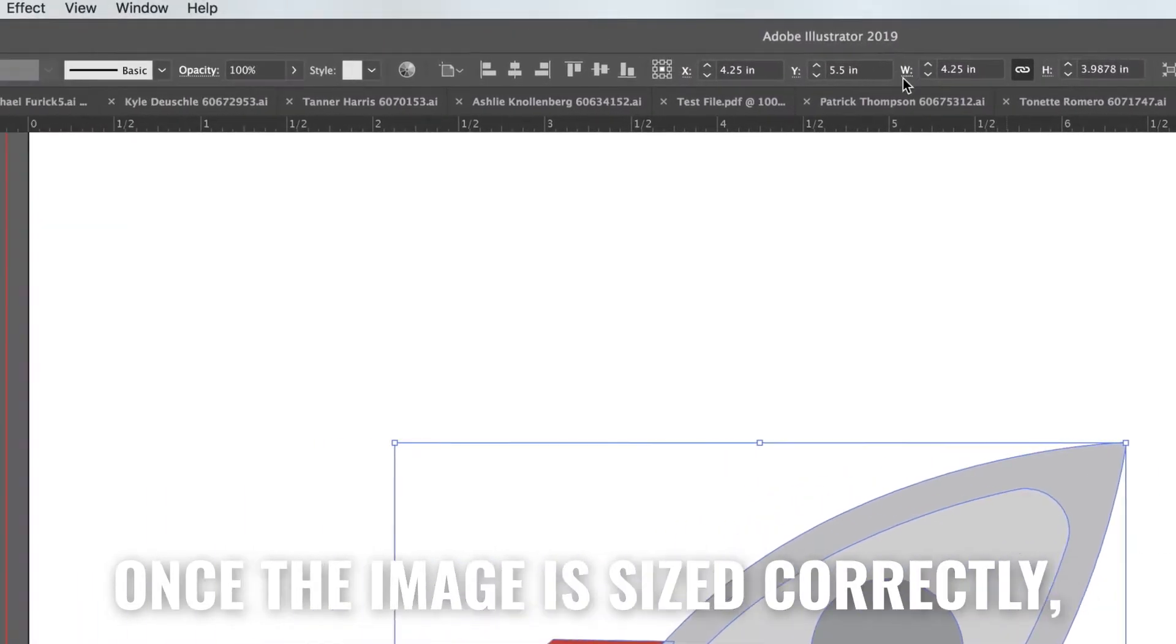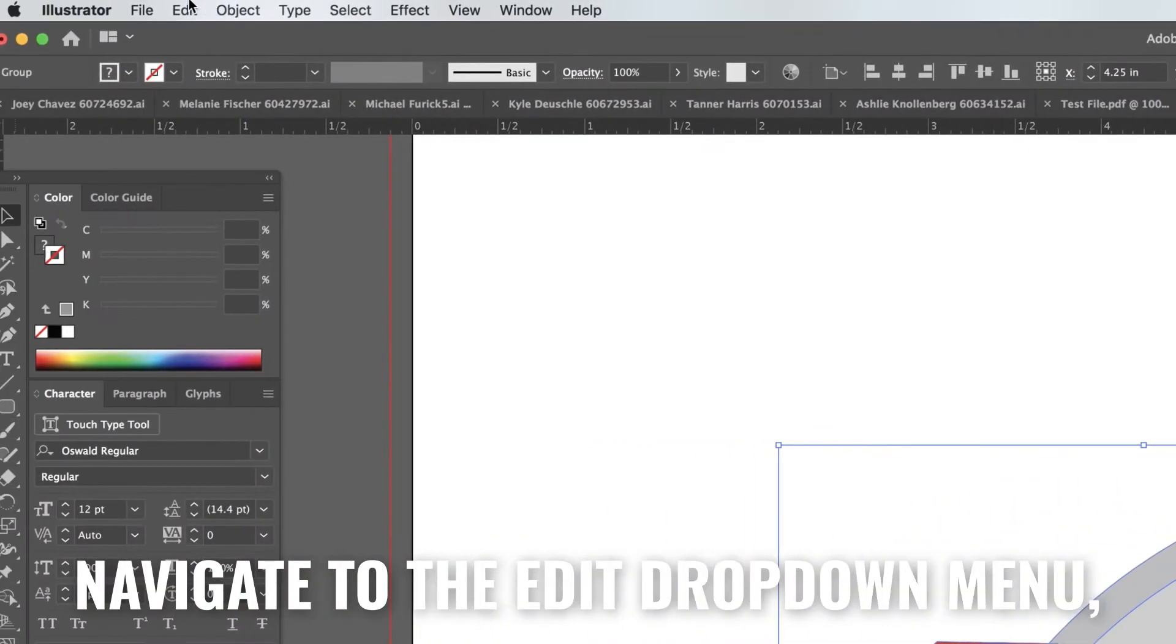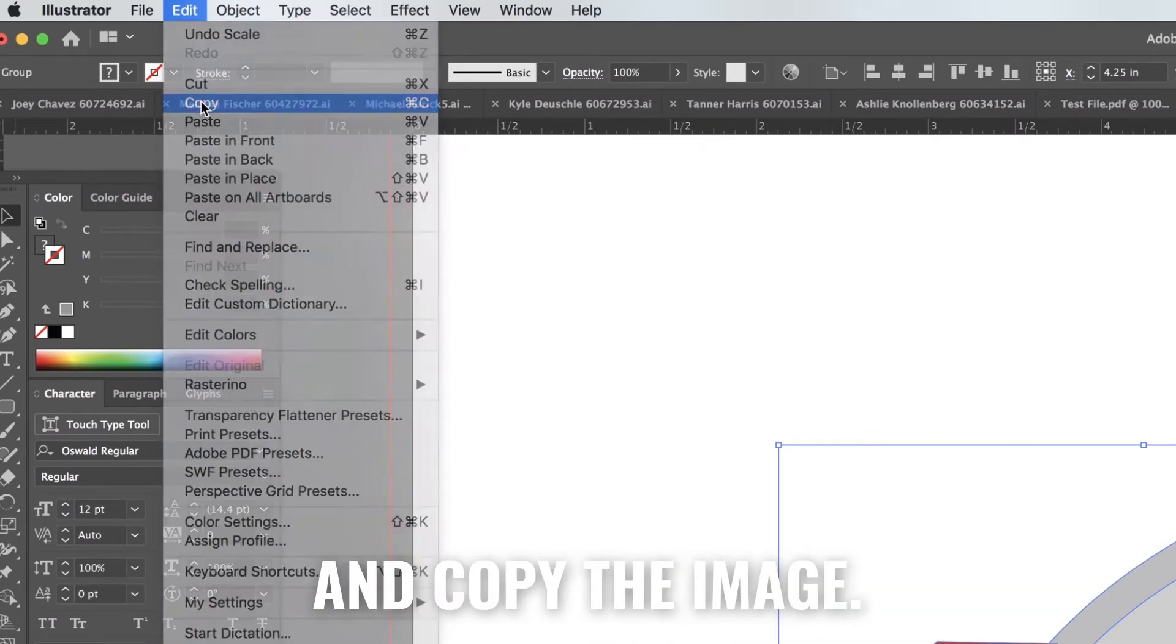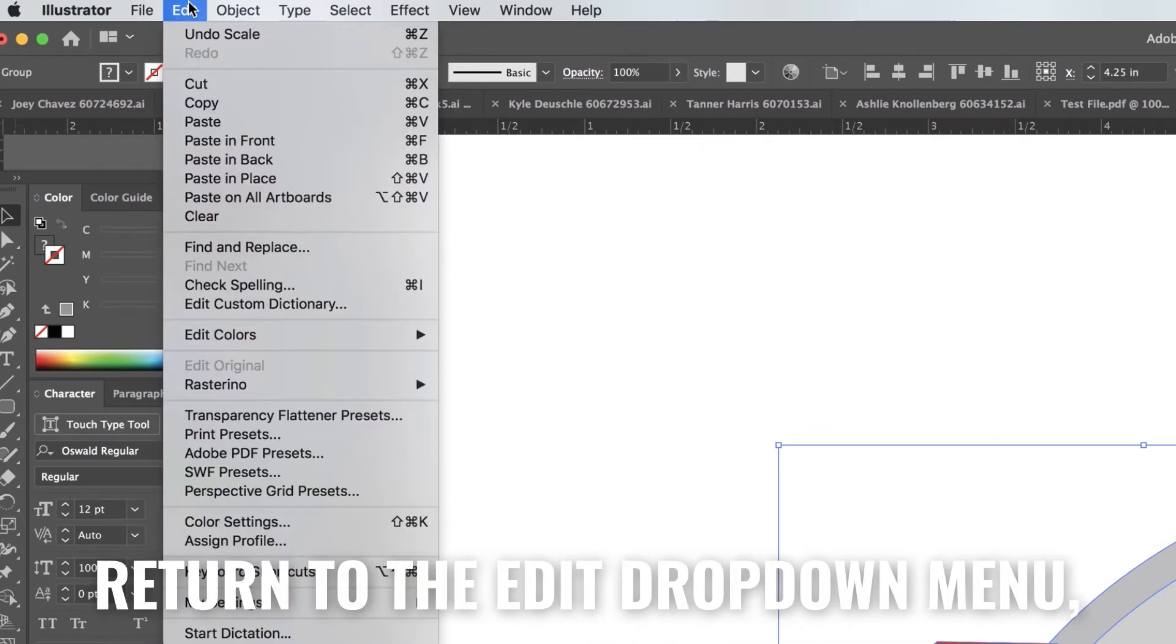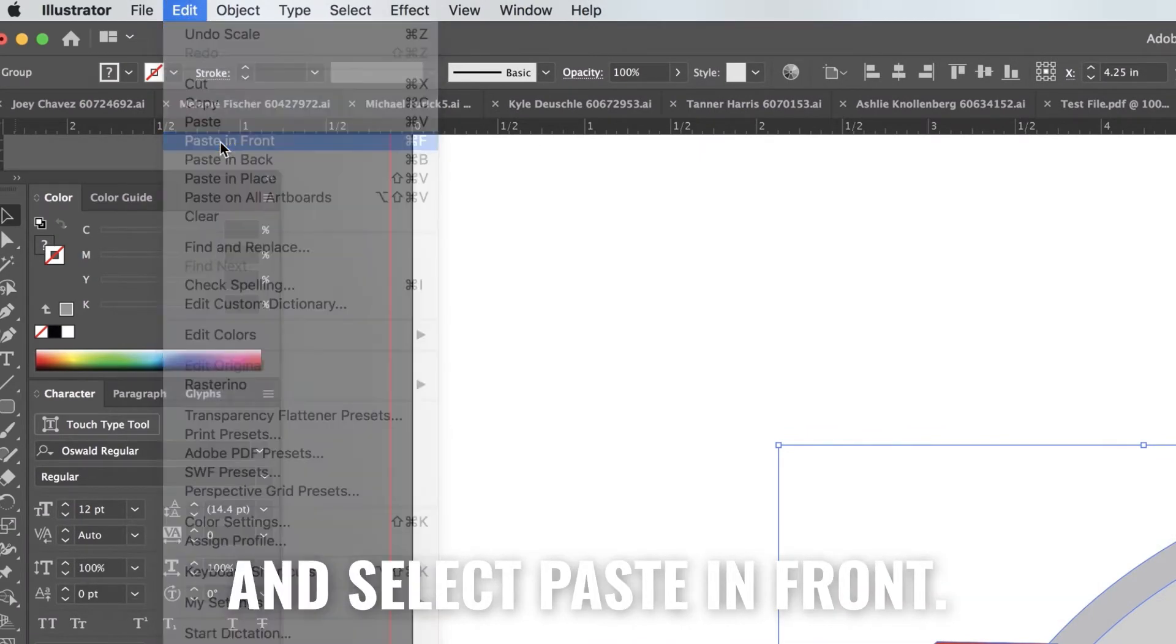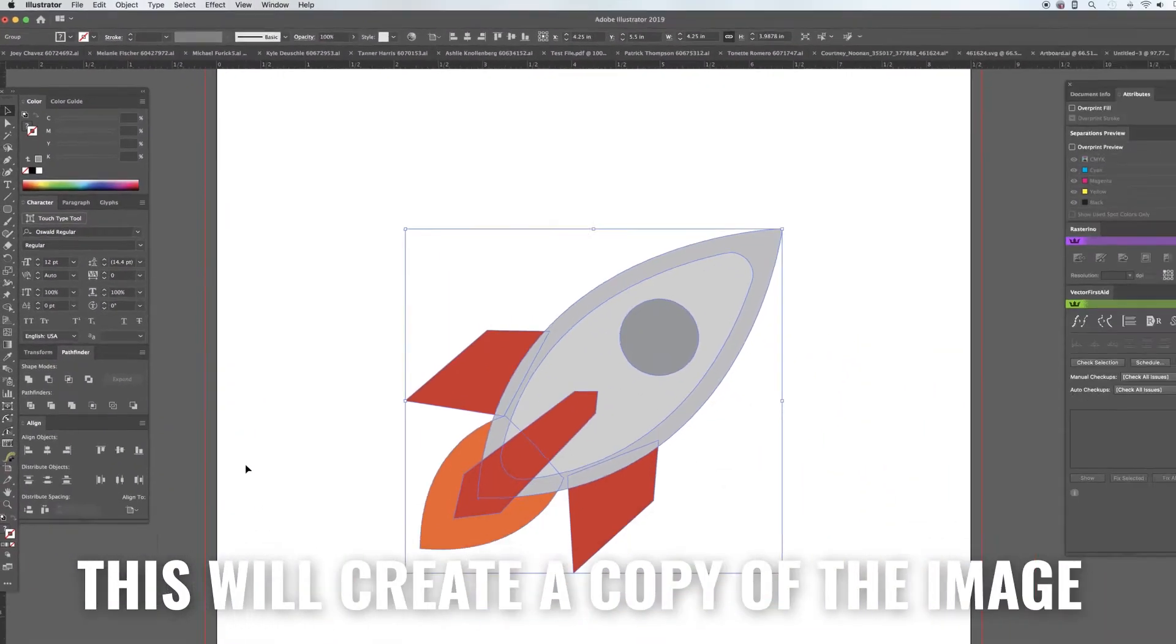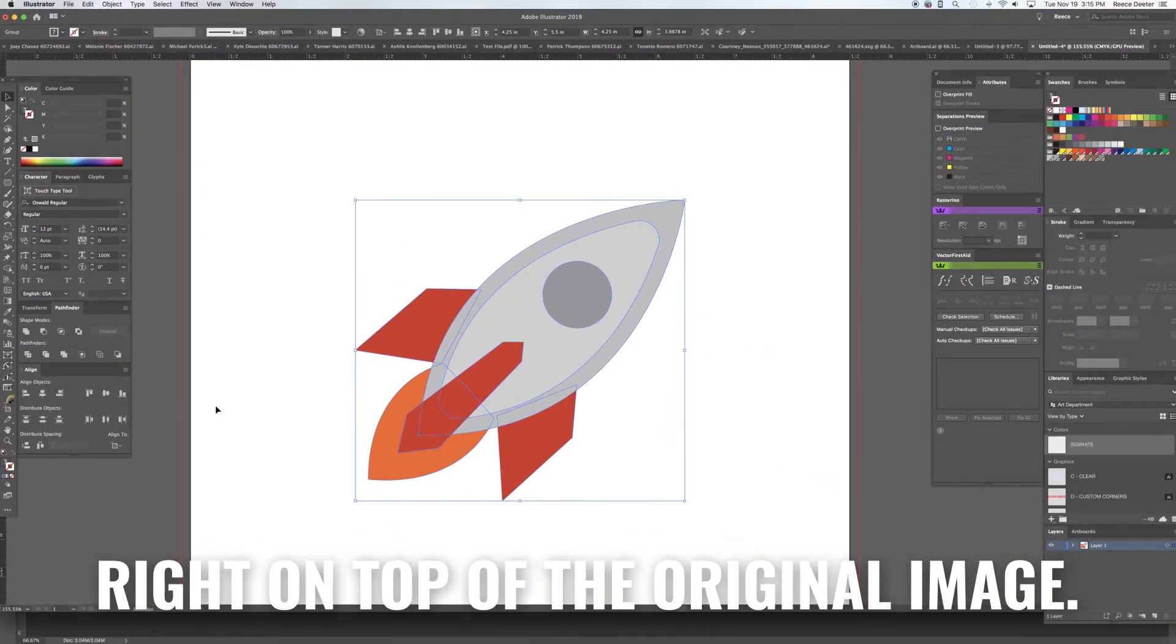Once the image is sized correctly, navigate to the Edit drop-down menu and copy the image. Then return to the Edit drop-down menu and select Paste in Front. This will place a copy of the image right on top of the original version.